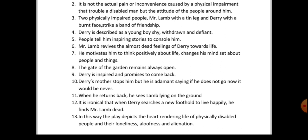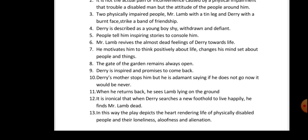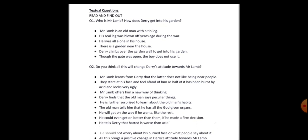These are the main points of this play. You will write down the main points first in your English literature copy. Now I will discuss the textual questions. Question number 1: Who is Mr. Lamb? How does Derry get into his garden? Mr. Lamb is an old man with a tin leg. His real leg was blown off years ago during the war. He lives all alone in his house. There is a garden near the house. Derry climbs over the garden wall to get into his garden. Though the gate was open, the boy does not use it.